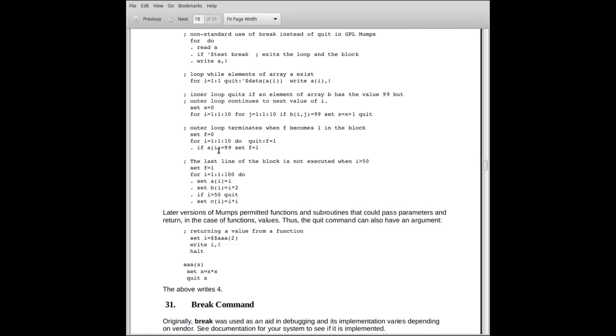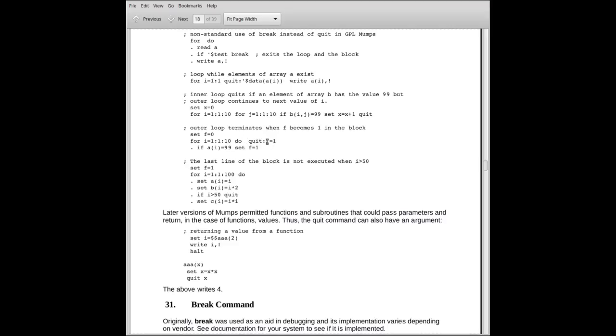Here we've got an example similar to what we did before. We are looping through from 1 to 10. The do invokes the single line block. The block tests if A sub I is equal to 99. If it is, it turns on F to be 1. We get back up here. We return to the do. We then try to execute the quit. The quit will execute if F becomes 1. Otherwise, it'll keep cycling. So when we exit here, I will either be 11, indicating we exceeded 10, or it'll be some value between 1 and 10, indicating that we found an element of the vector A that was equal to 99.